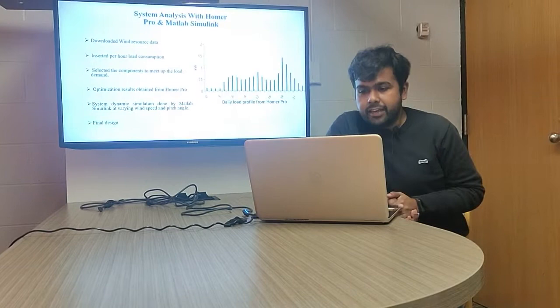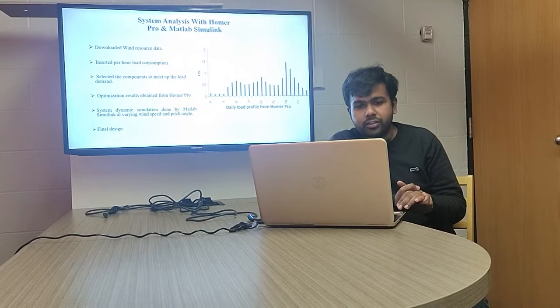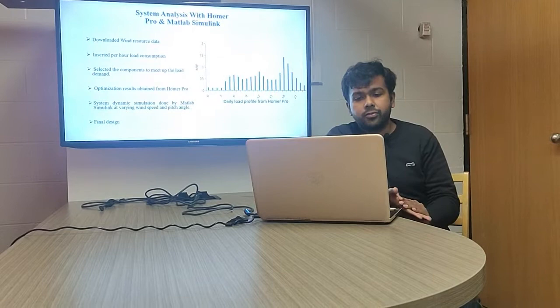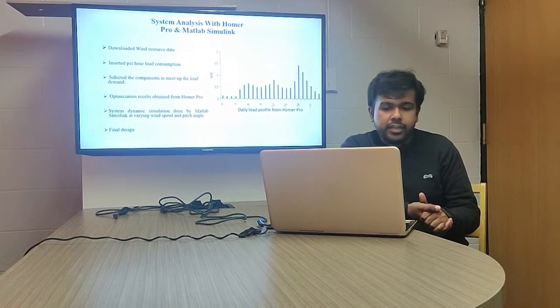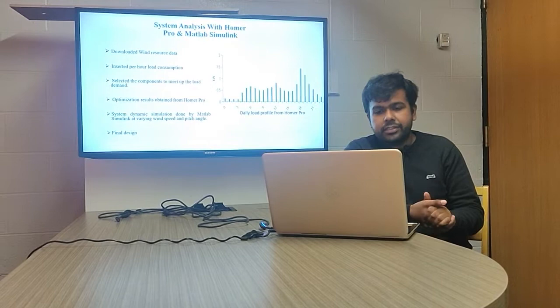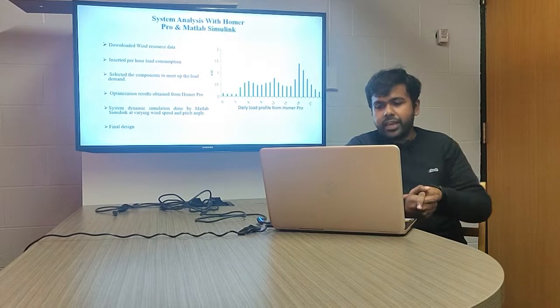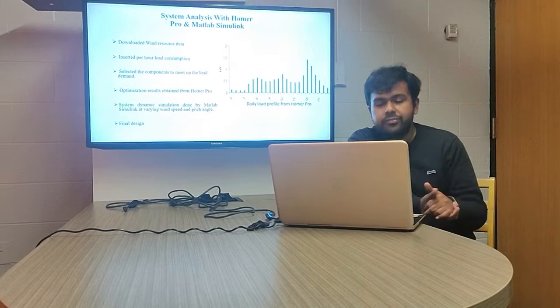In this slide we are showing the software and parameters used to run this project. We used HOMER Pro software to input all system and load data to get a feasible output. We downloaded wind resource data through HOMER Pro, included our daily consumption of 11.35 kilowatt-hours, and inserted the components — wind turbine, controller, inverter, and battery packs — to measure and optimize the whole system. The daily load profile shown on the right-hand side has already been discussed.